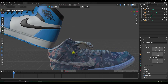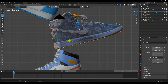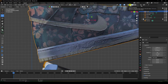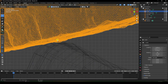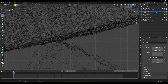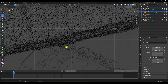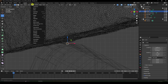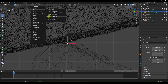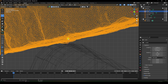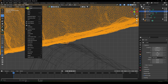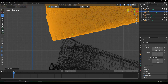Now I change the center axis. Select the shoe model, press numpad 1, go to viewport shading. Enter Edit Mode, select a single vertex — go to Mesh, Snap, and choose 'Cursor to Selected'. Then go back to Object Mode.